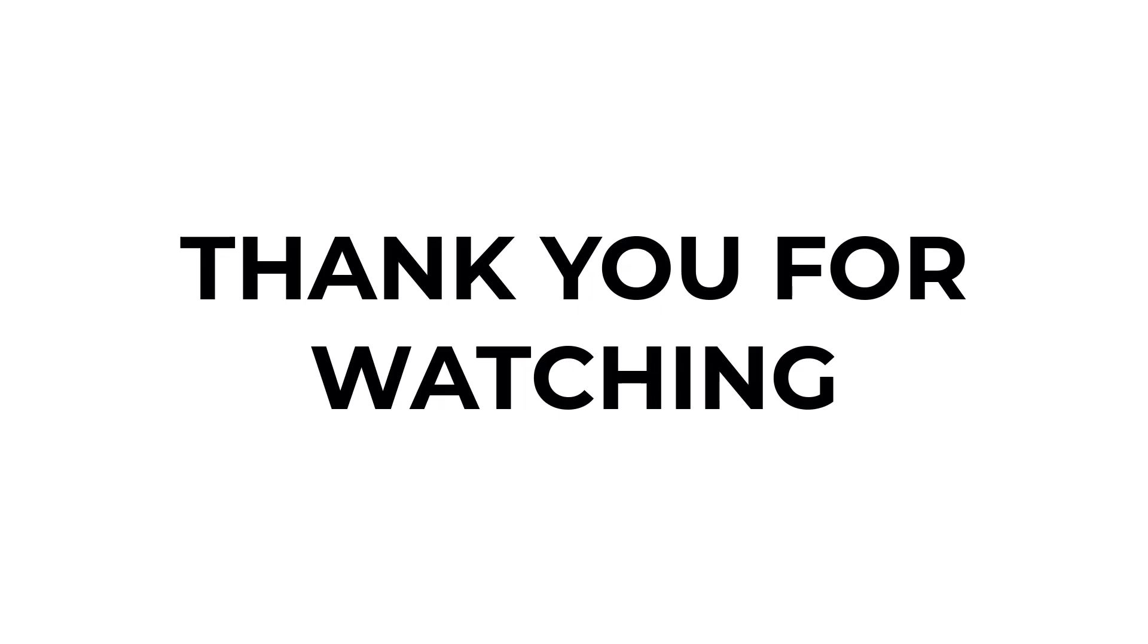I hope you learned something from this video. If you have any questions, don't hesitate to comment down below. And thank you for watching.